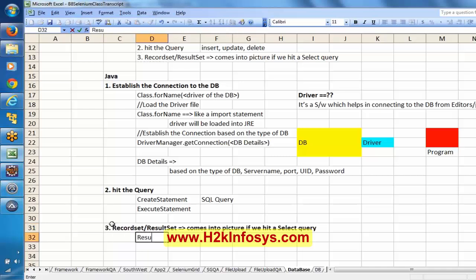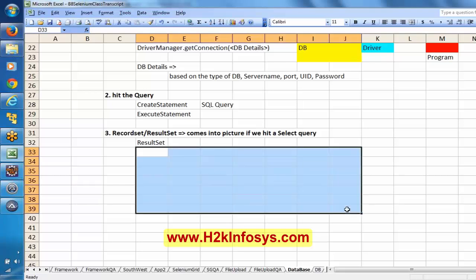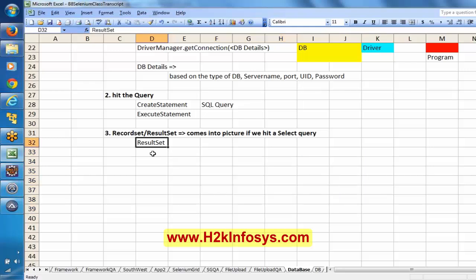By using the result set, we can read the returned data. The result set is nothing but a kind of table structure — it is a kind of two-dimensional array. It will have some set of columns and some set of rows. We will write logic to read the data from the result set.